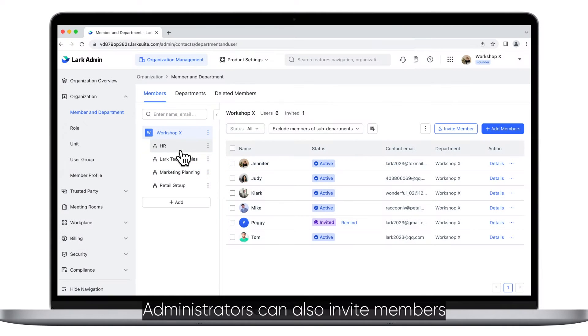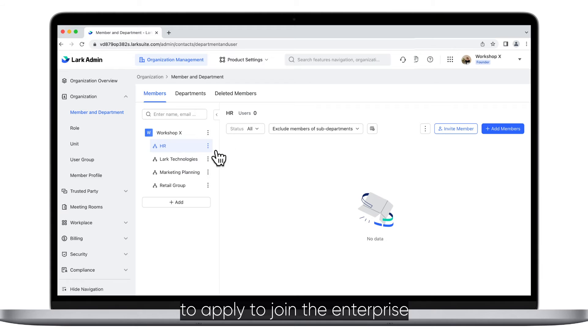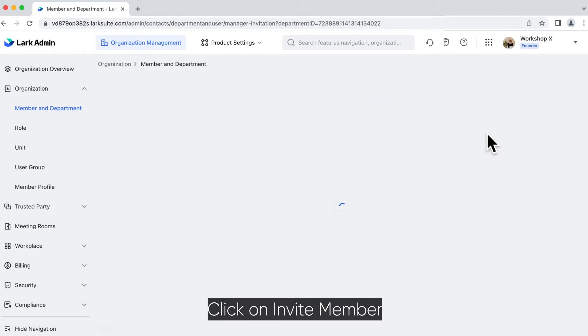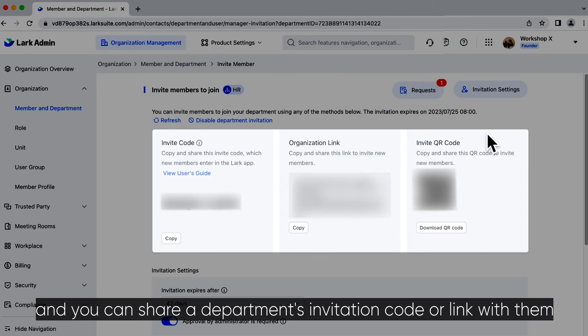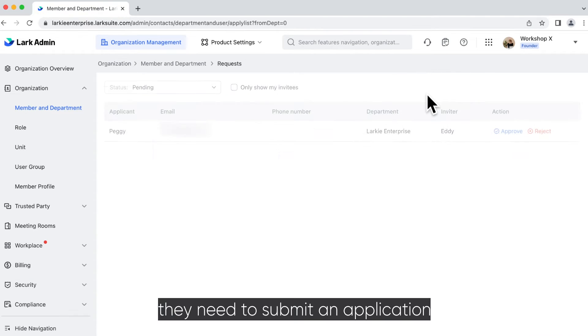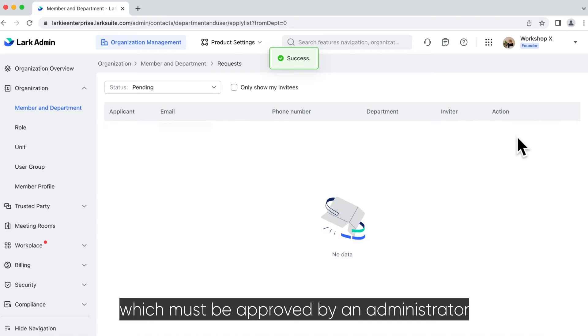Administrators can also invite members to apply to join the enterprise. Click on invite member and you can share a department's invitation code or link with them. When members are invited to join, they need to submit an application which must be approved by an administrator.